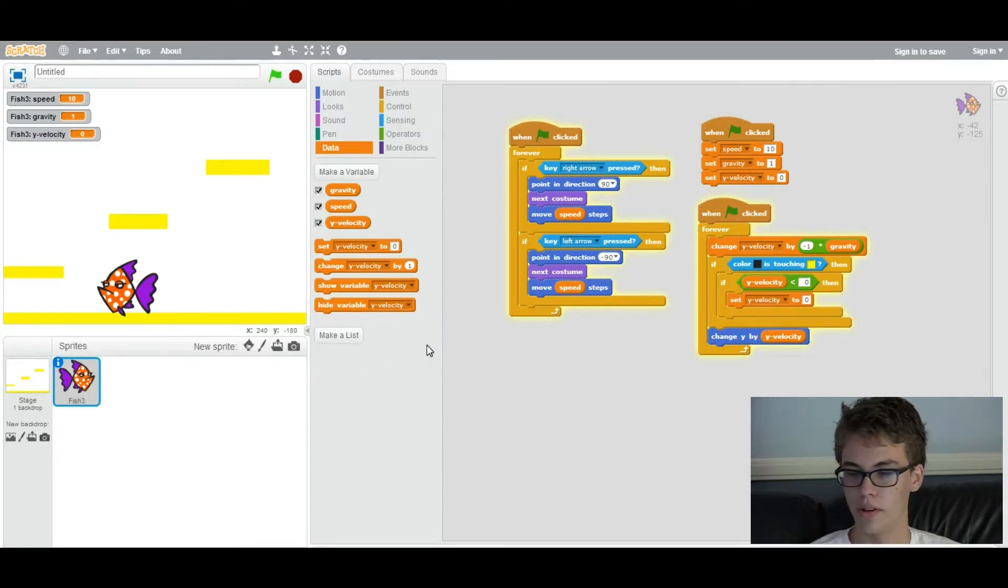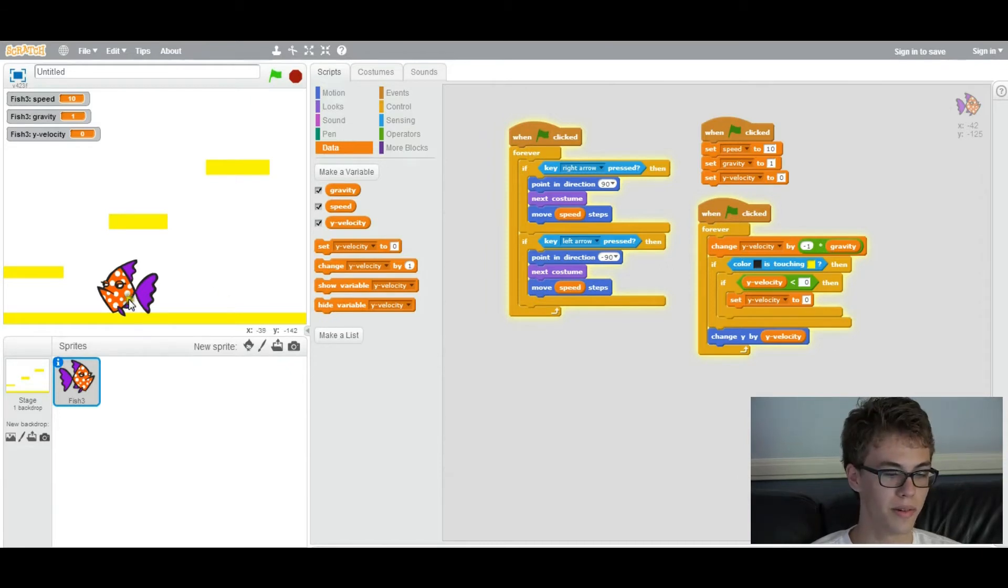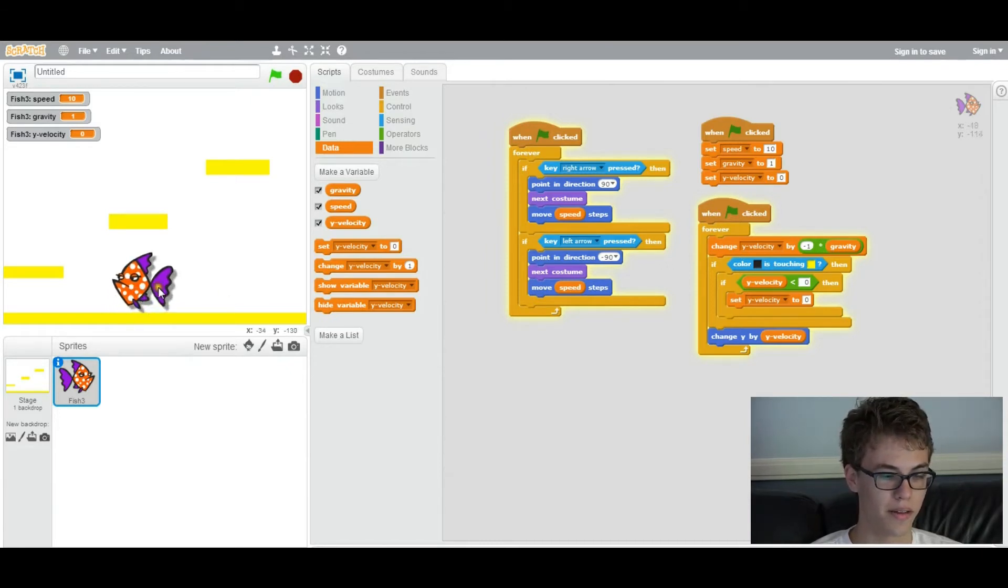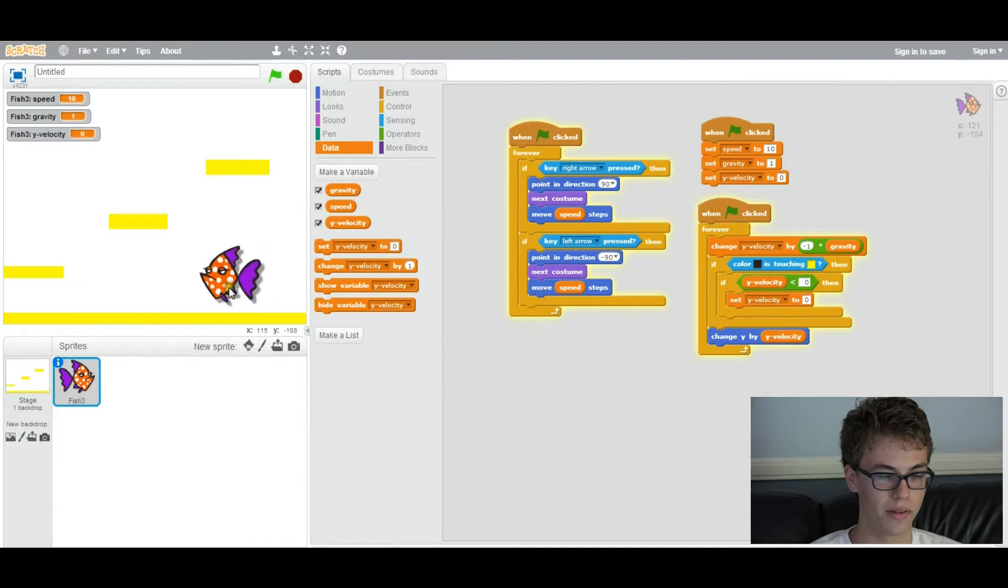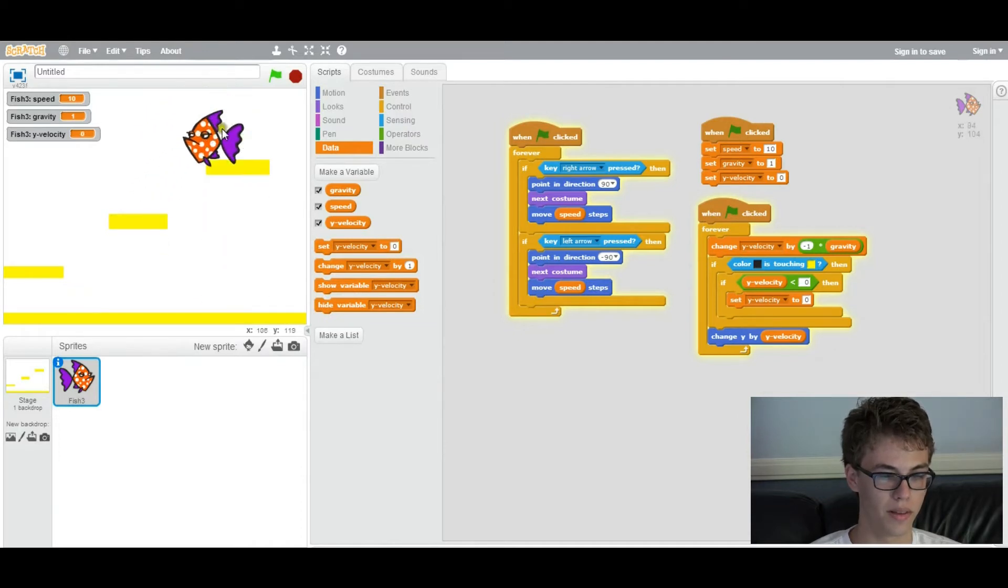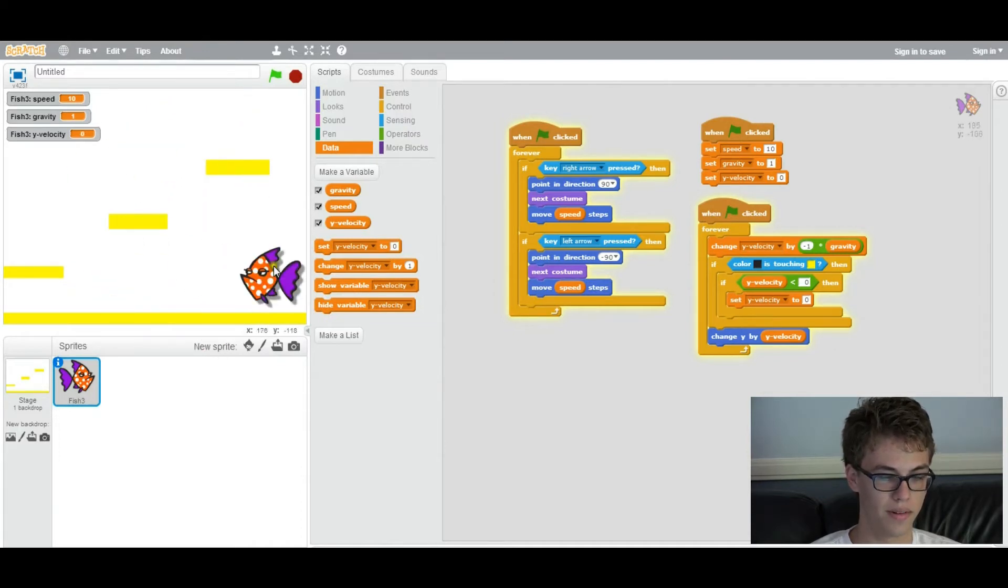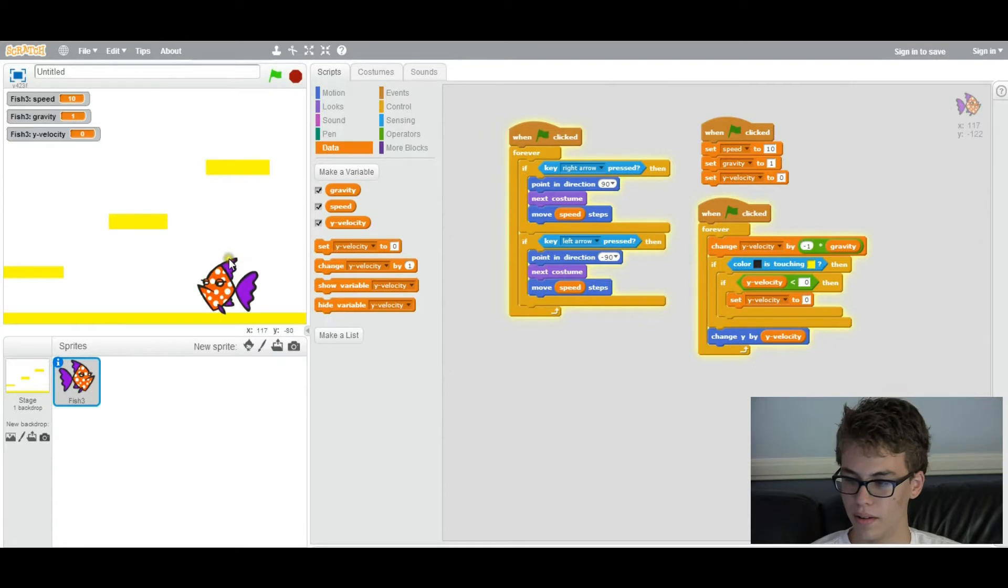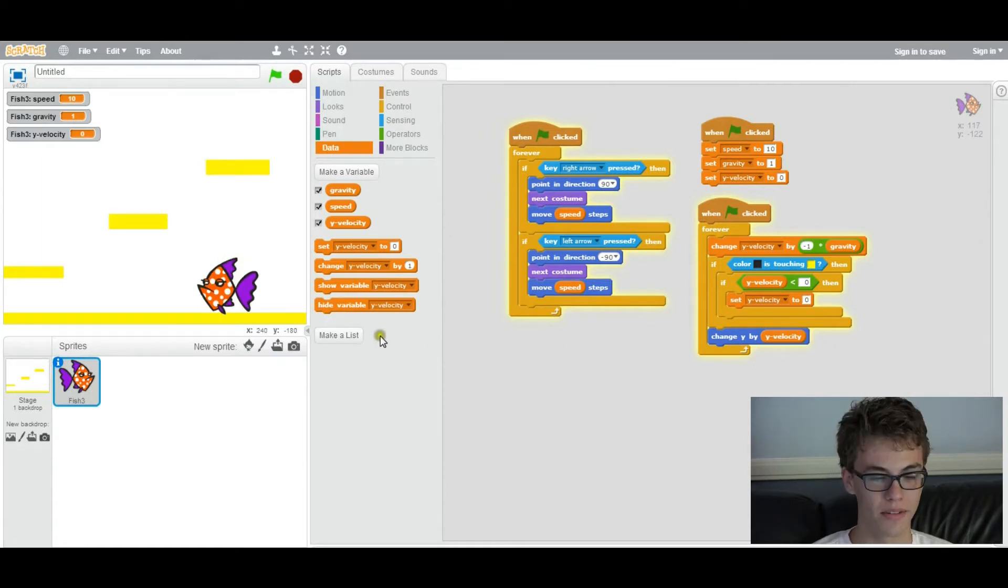What is jumping? You know what jumping is. You press space bar and the character goes up and you can use it to jump on platforms like this. You see how it works. So the first step you want to do for jumping is we want to add another variable.